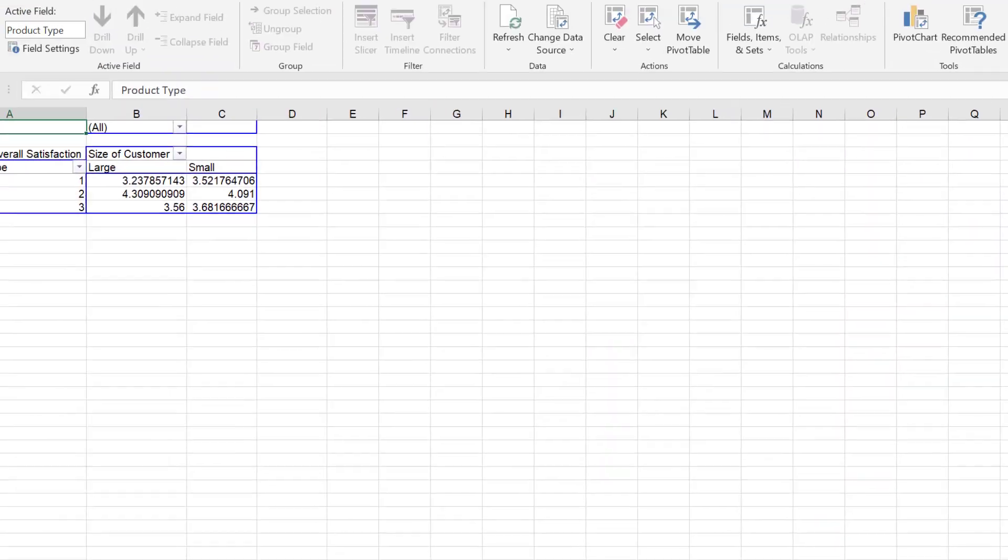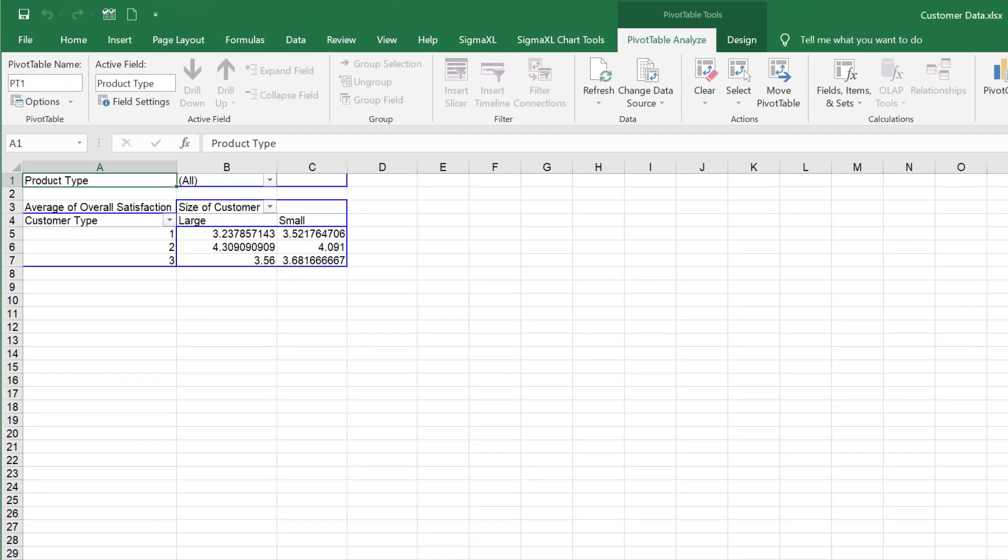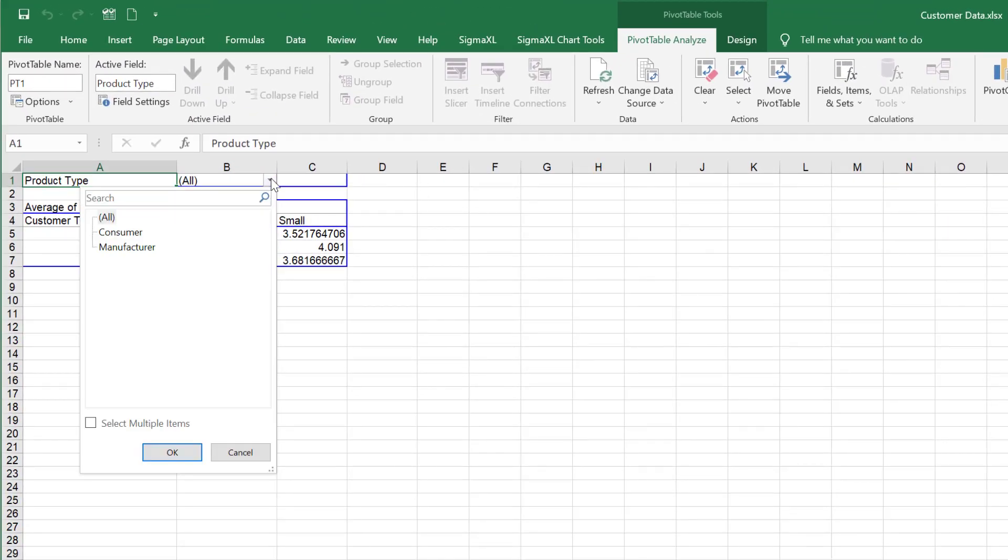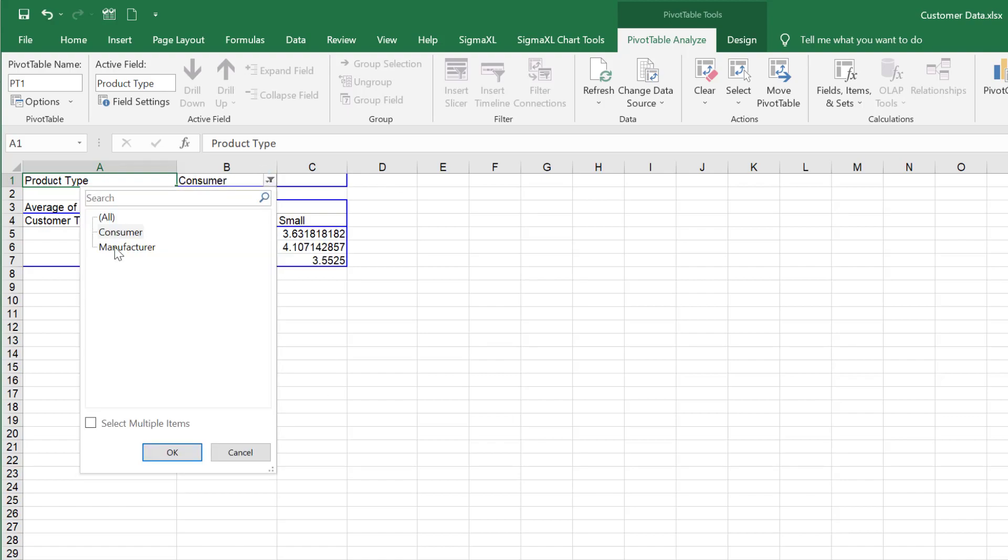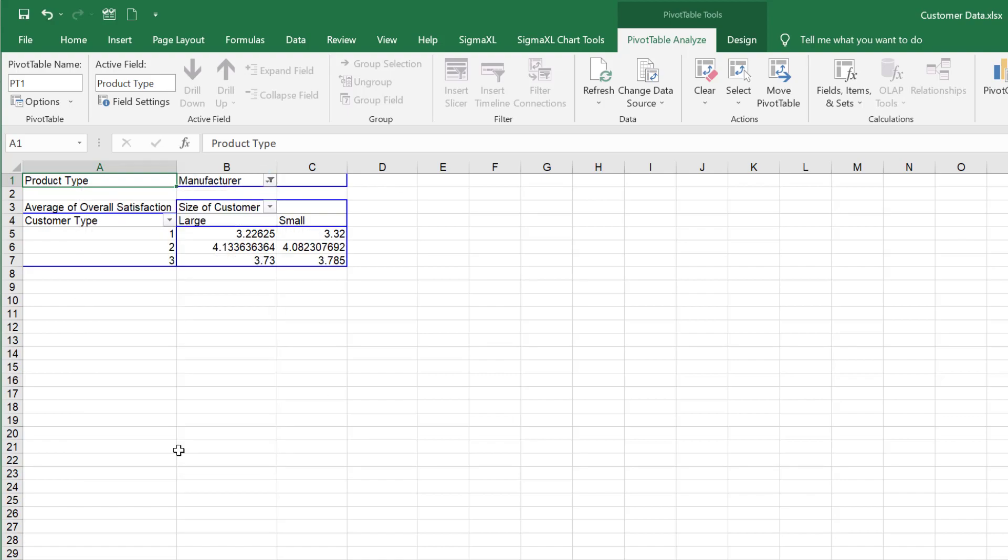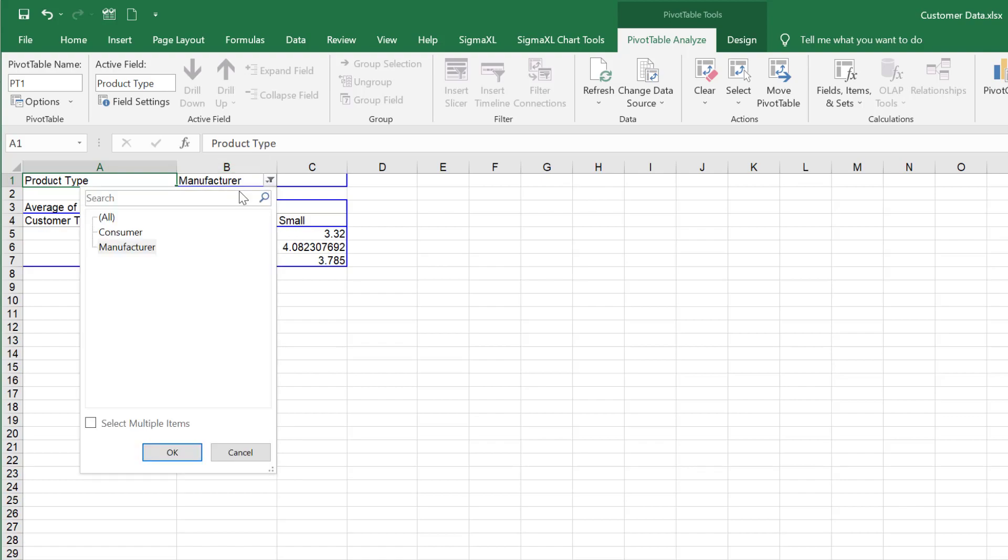The generated pivot table now contains averages of the Customer Satisfaction Scores, Y. Again, Product Type X3 can be varied to show Consumer, Manufacturer, or All.